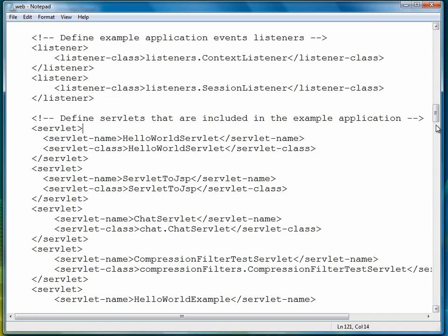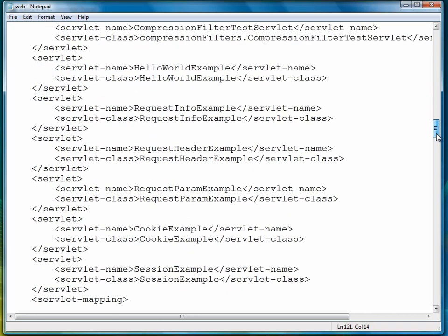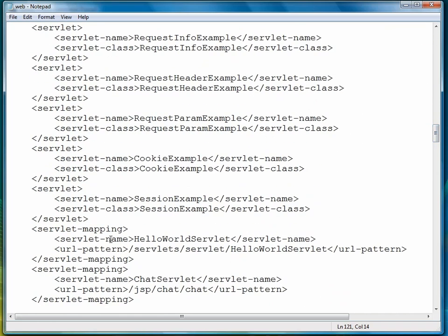When you finish that, scroll down. And here we're looking for servlet mappings.